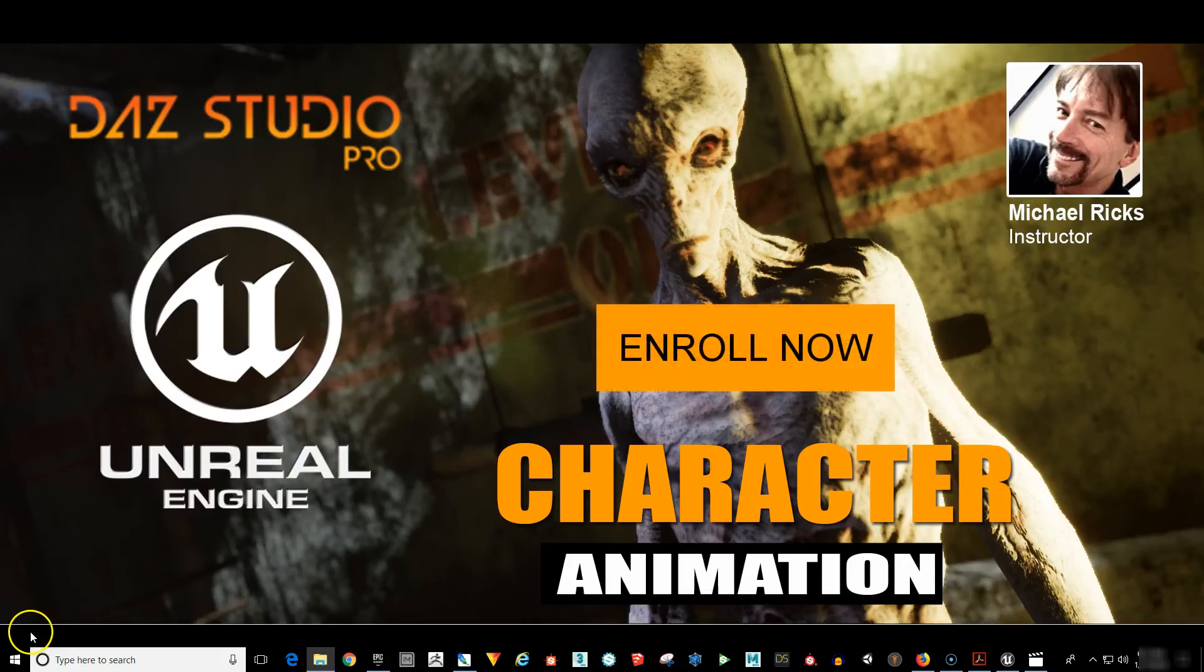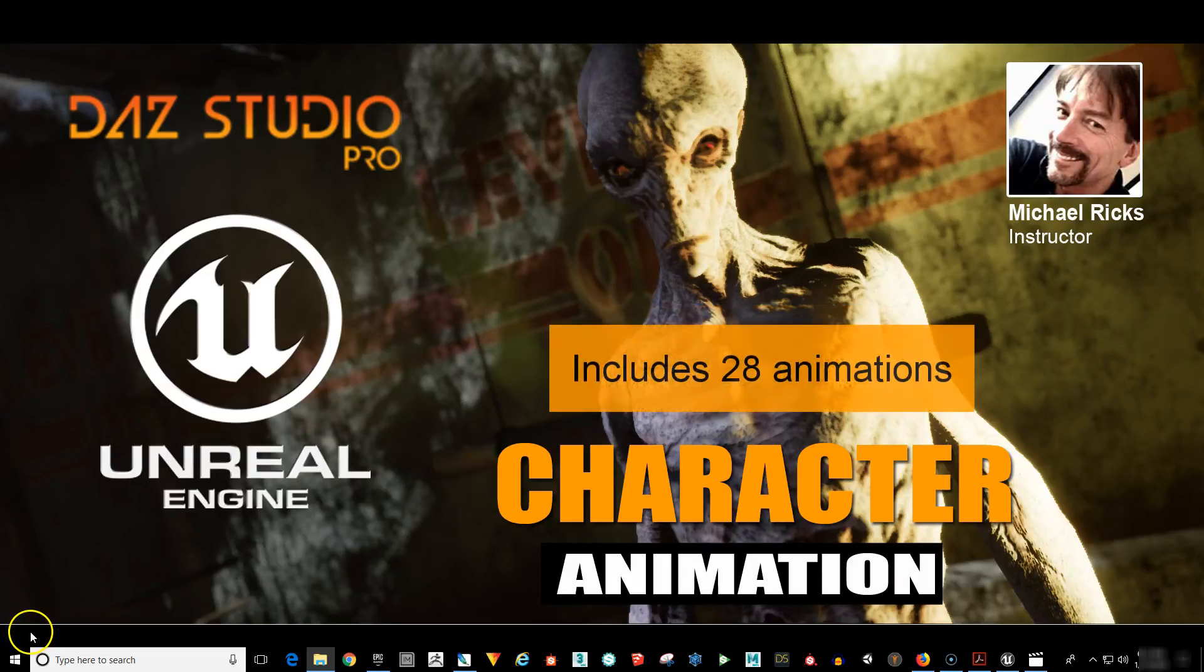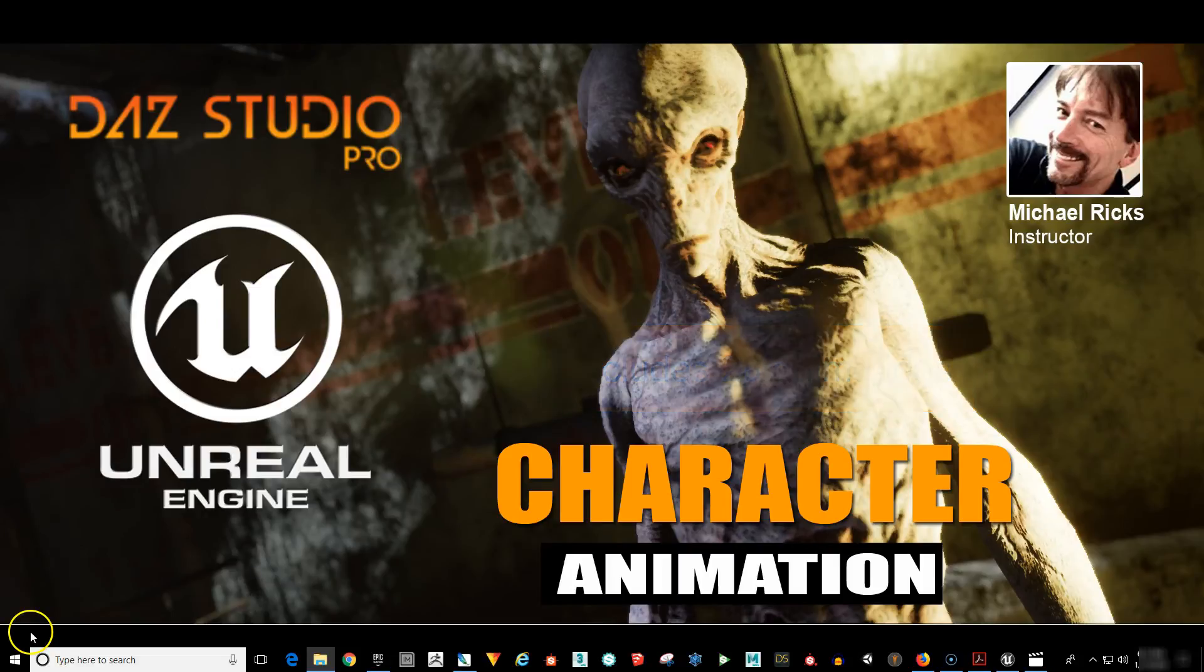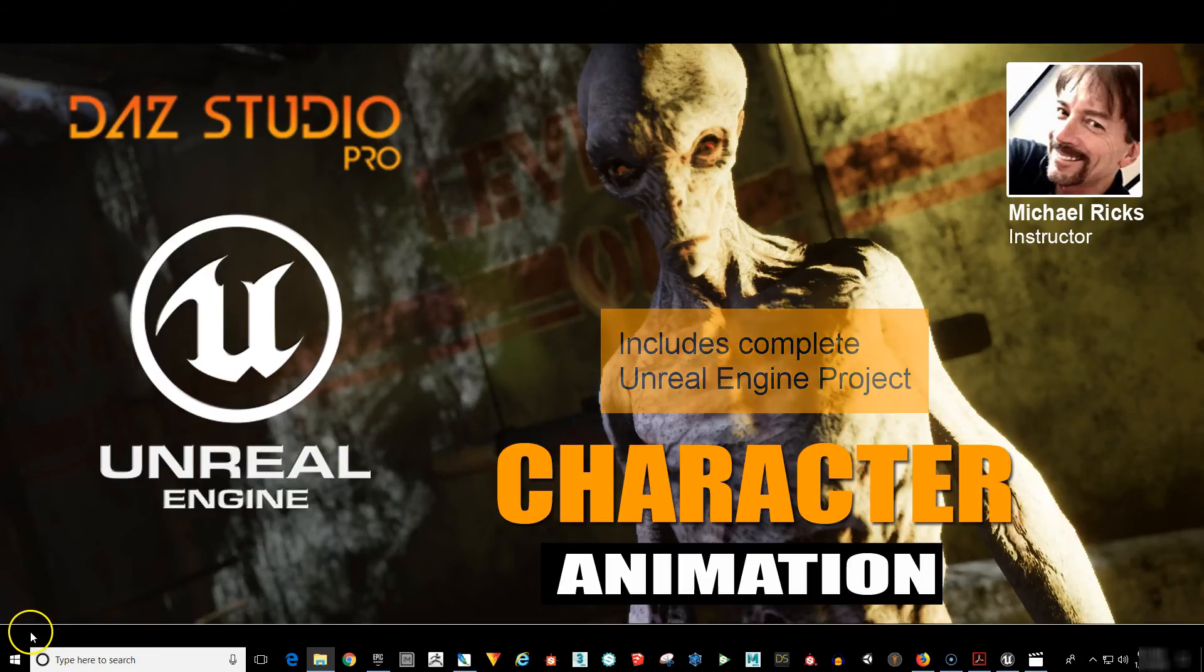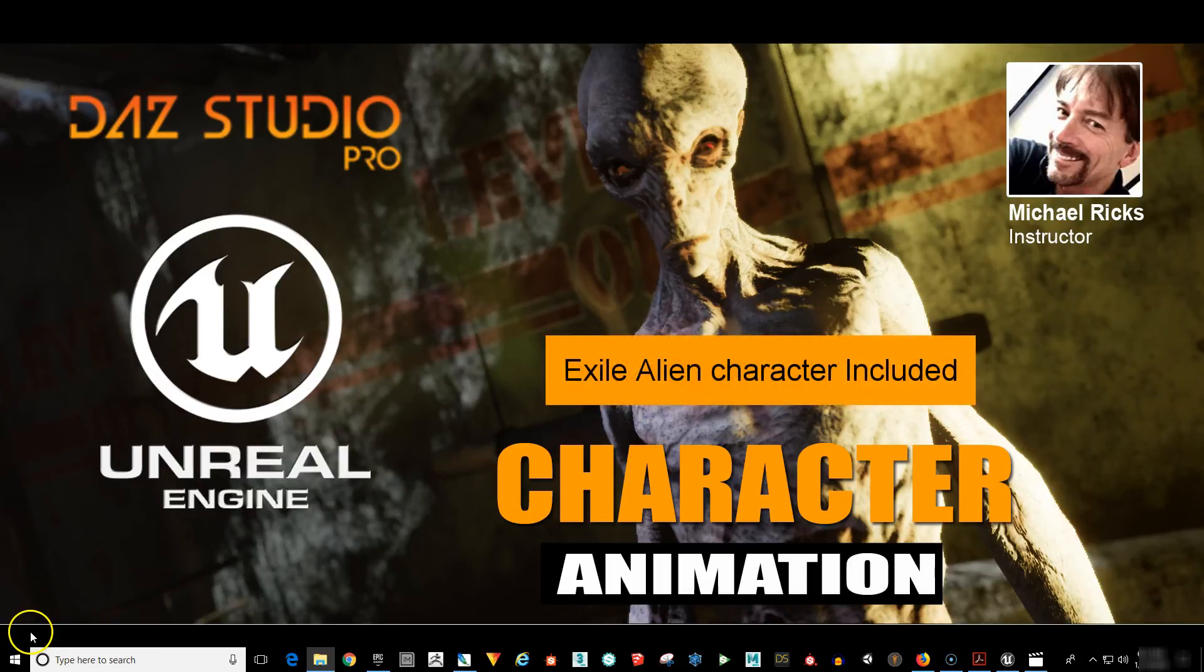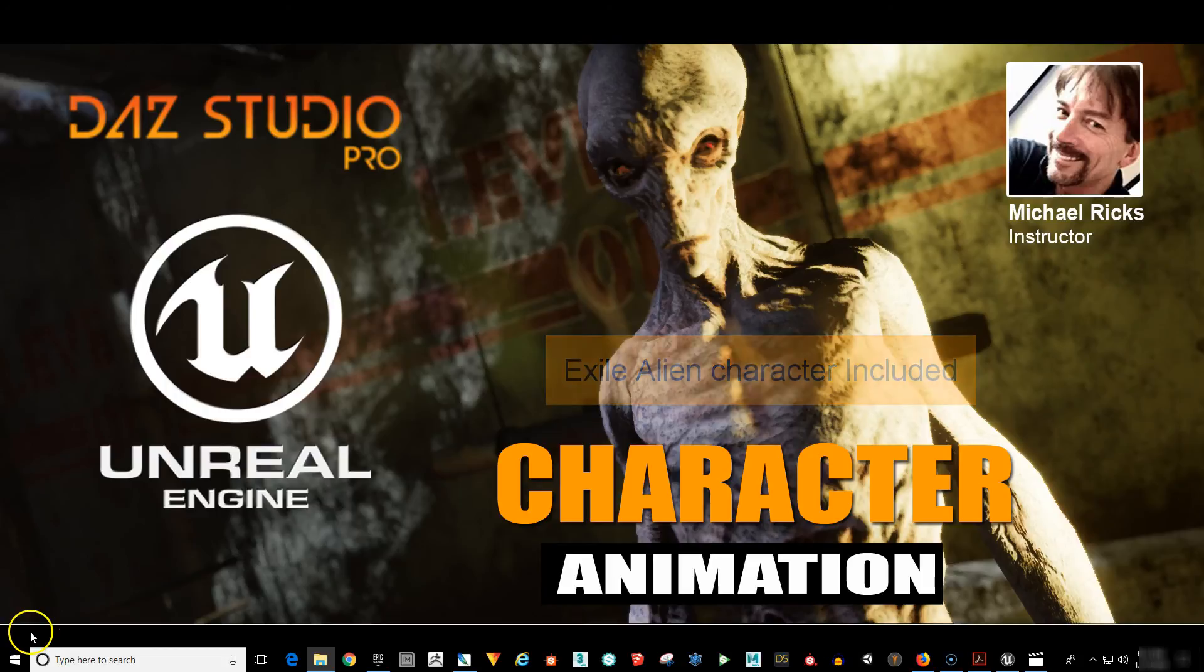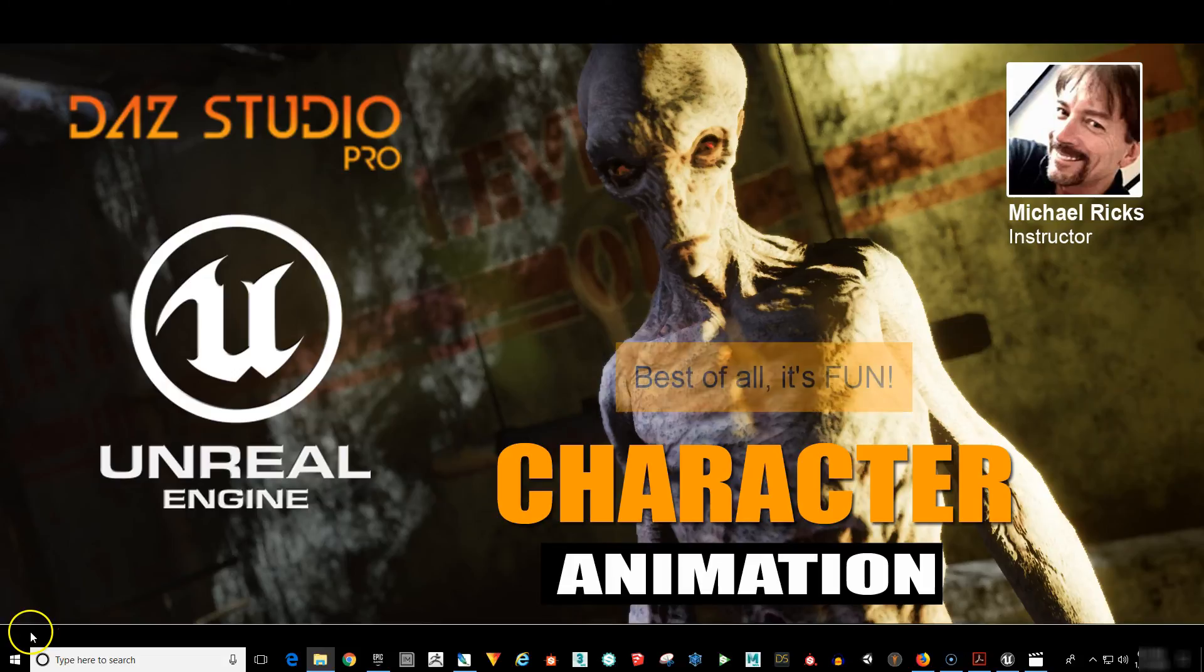Go ahead and click on the Enroll Now button to get immediate access to your scene files and get started right away. To recap, you'll get 28 motion capture animations, the complete Unreal Engine 4 project with all assets, the Exile alien character, the Genesis 2 male and female characters, the complete spaceship interior, and best of all, it's fun. See you on the inside.